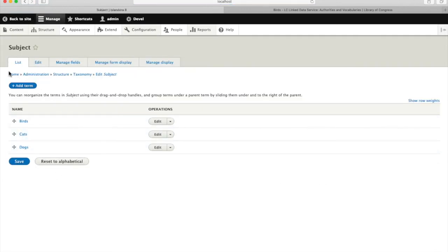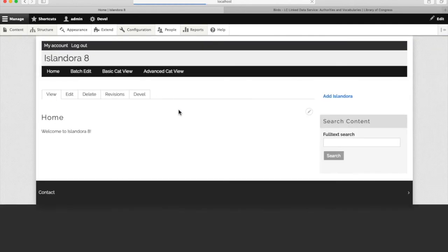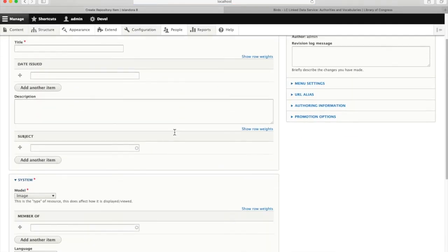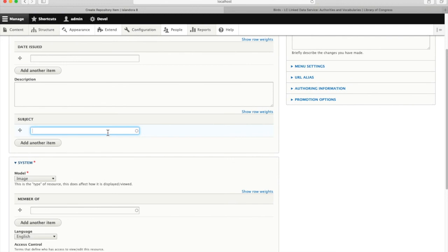So when we go back out to create another Islandora object, in addition to cats and dogs, we can apply a bird tag.